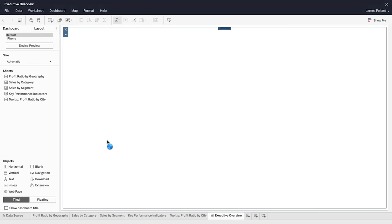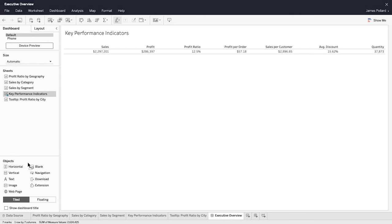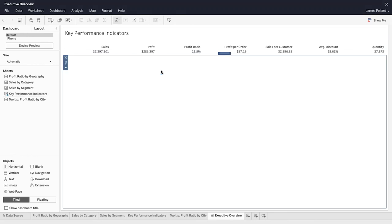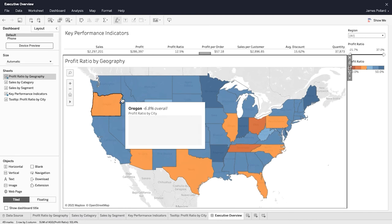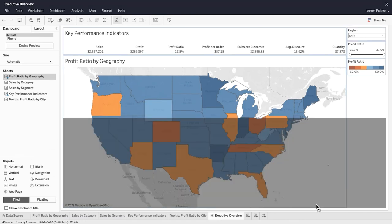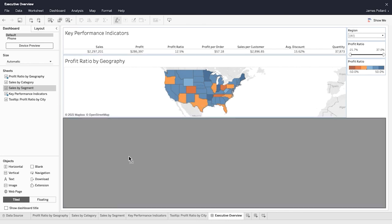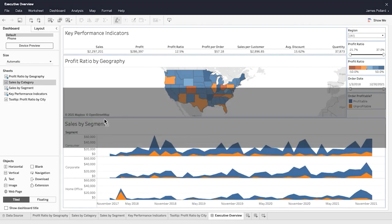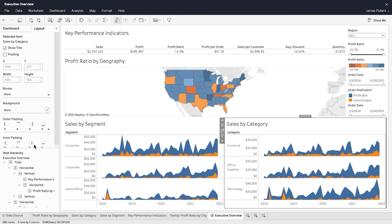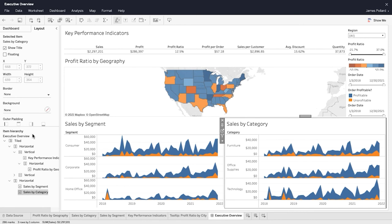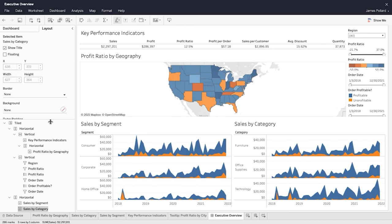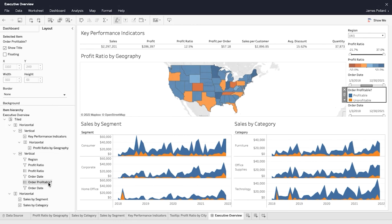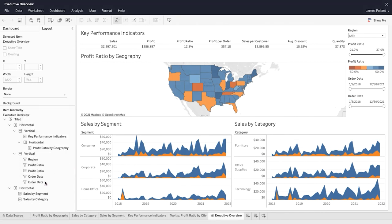A best practice is to add horizontal and vertical layout containers to the dashboard and then place related sheets and other objects within them. Click over to the layout pane to locate the item hierarchy. The item hierarchy shows the organizational structure of the objects within the dashboard. Use the item hierarchy to easily select dashboard objects. Remove unnecessary and redundant objects.